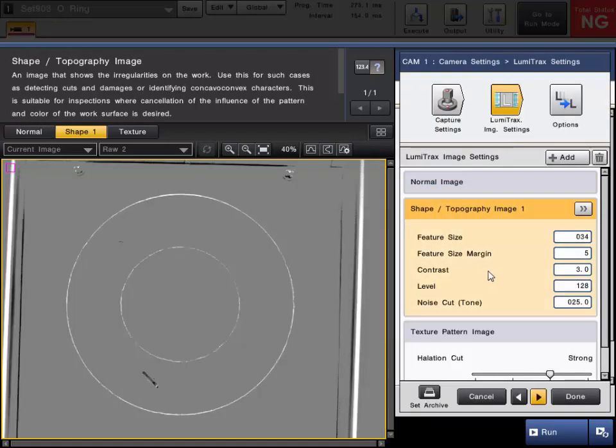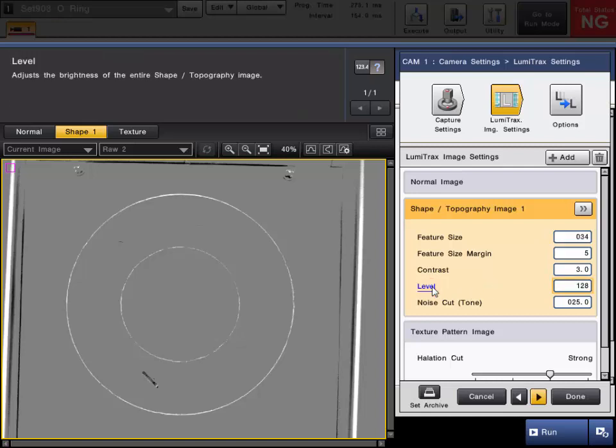With the shape image settings, like I said, the level is going to be on a scale of 0 to 255. So if you're looking for flaws or text that could be above or below the surface, you're probably going to want to be near the middle at 128.